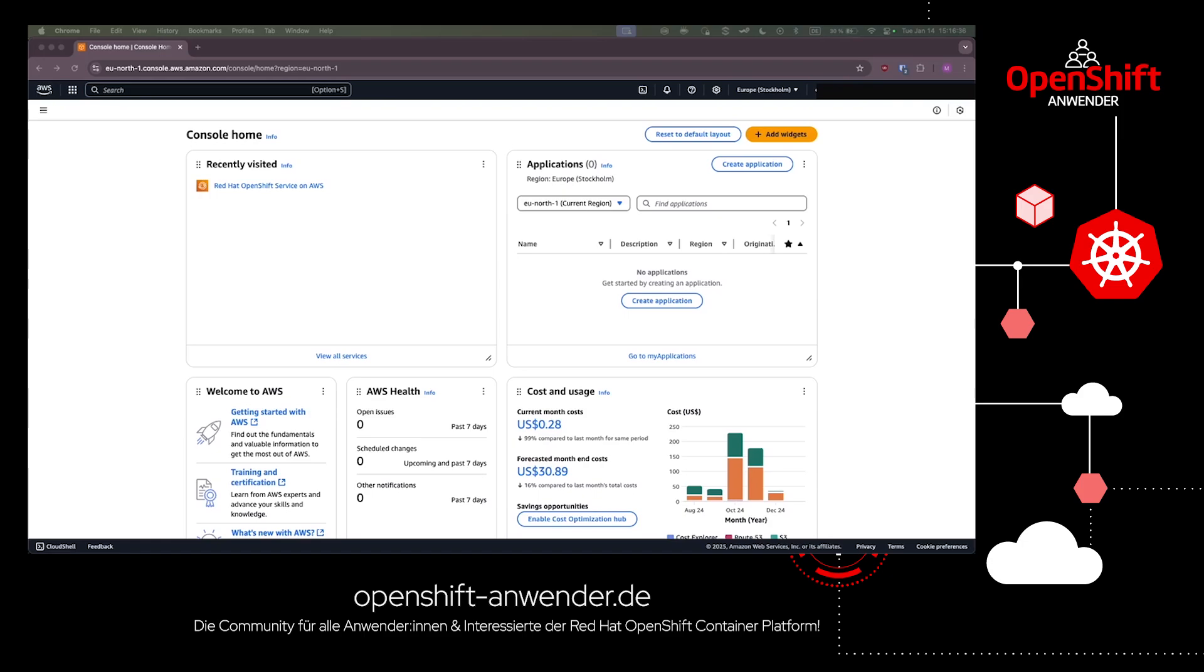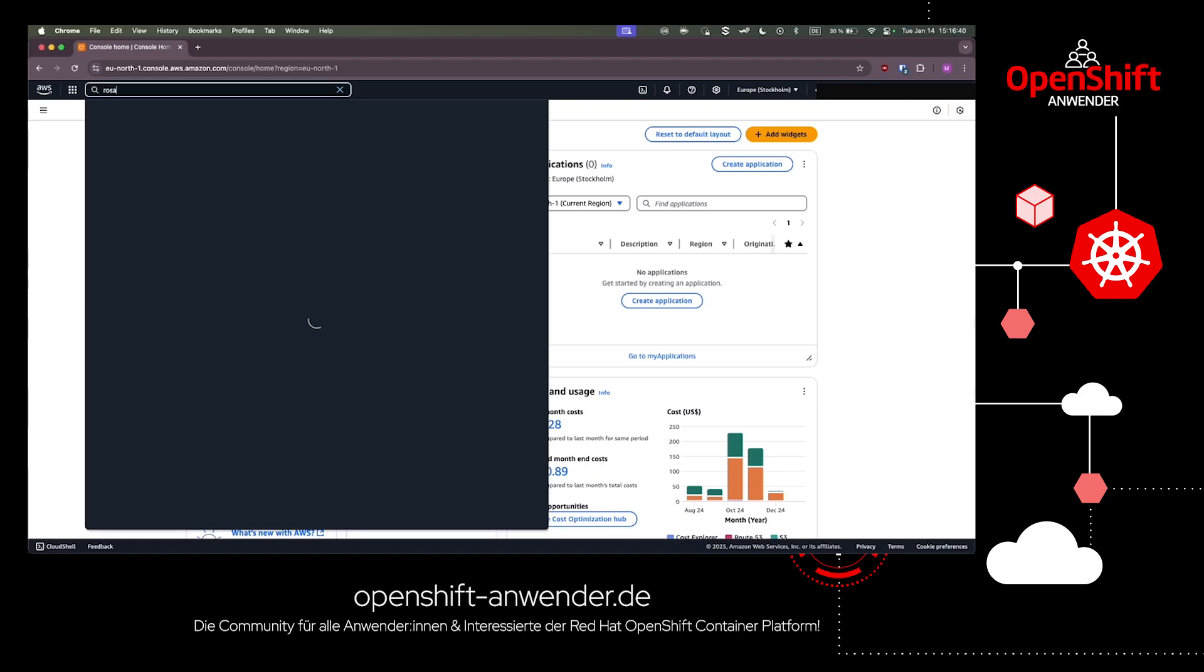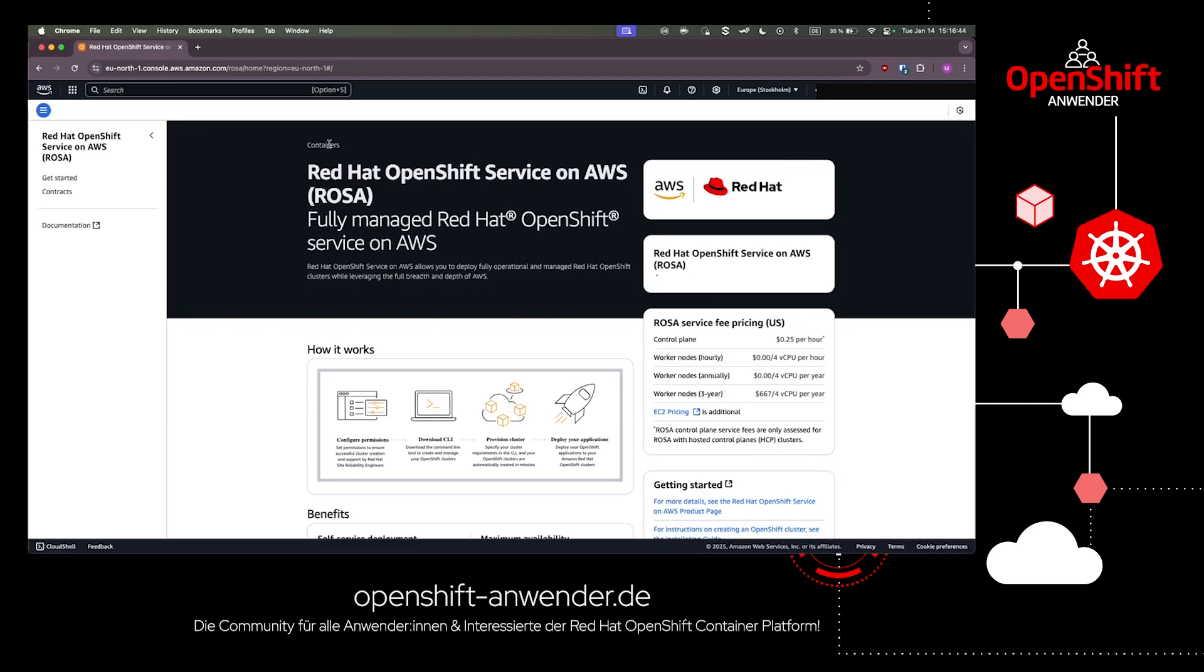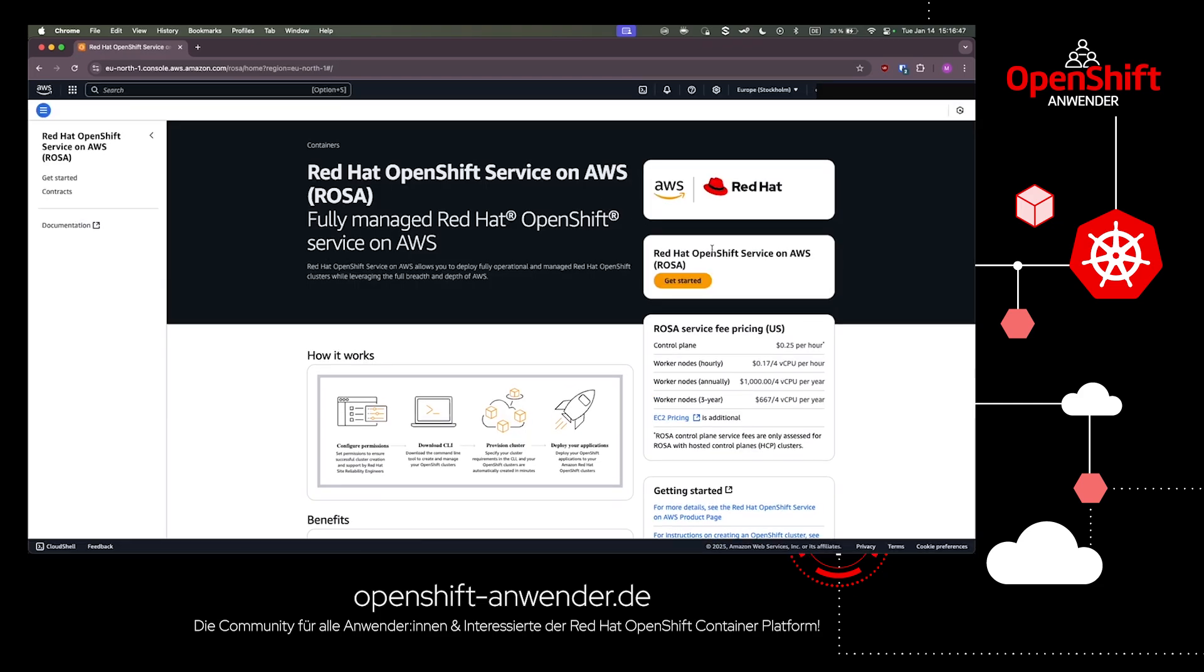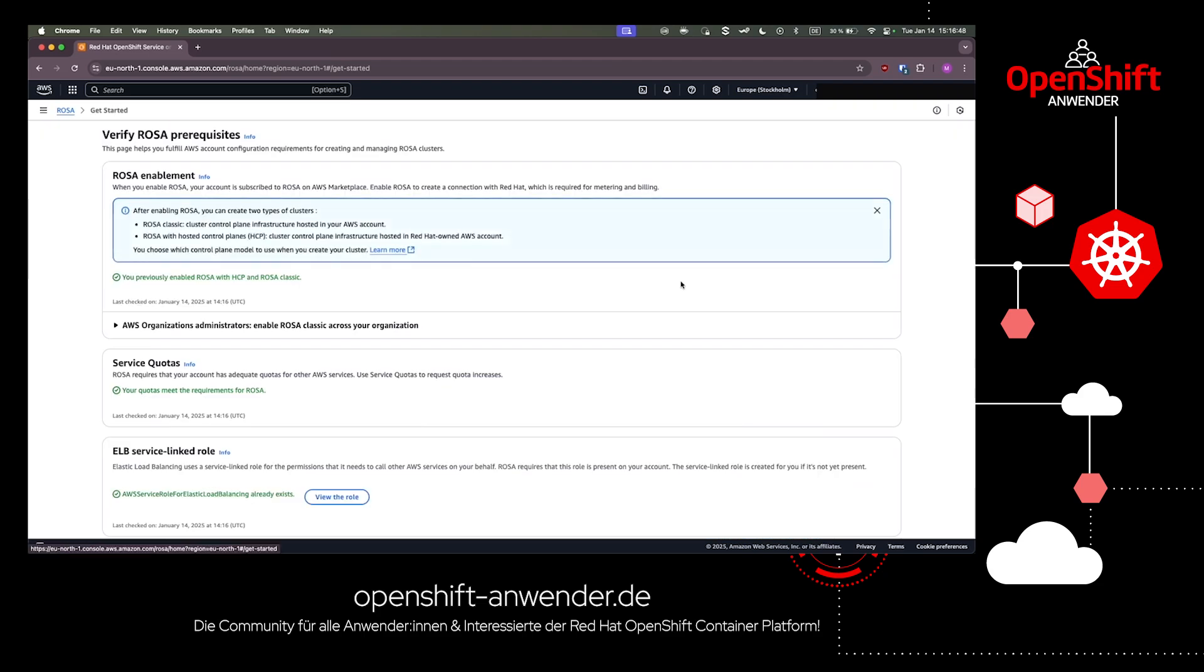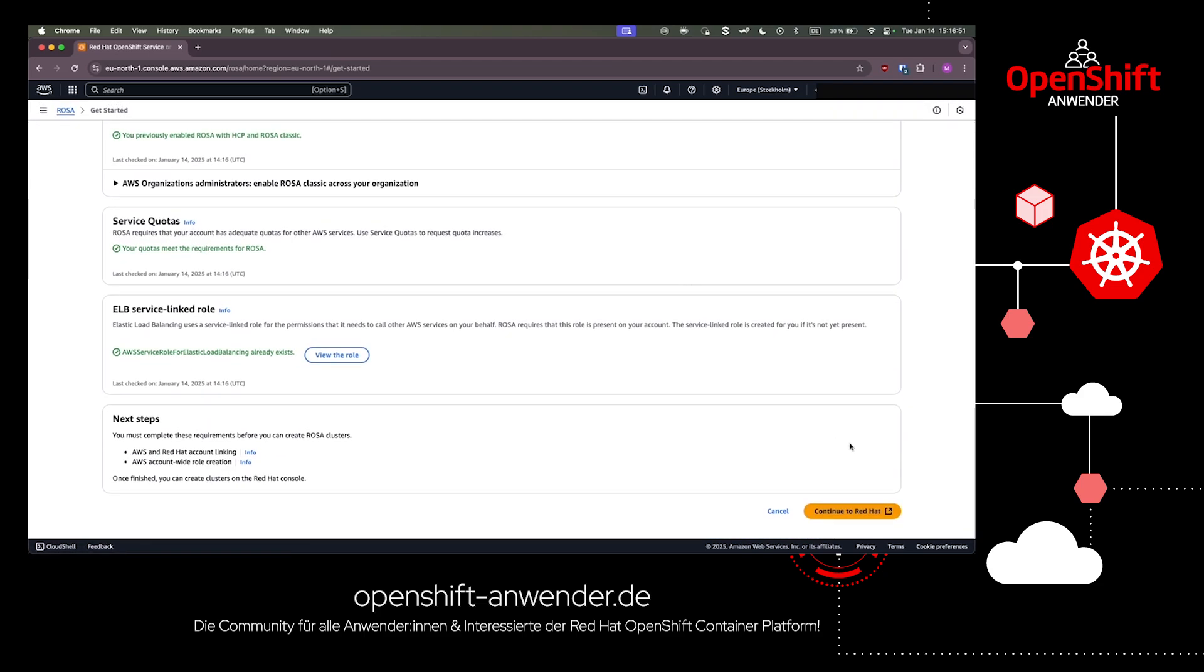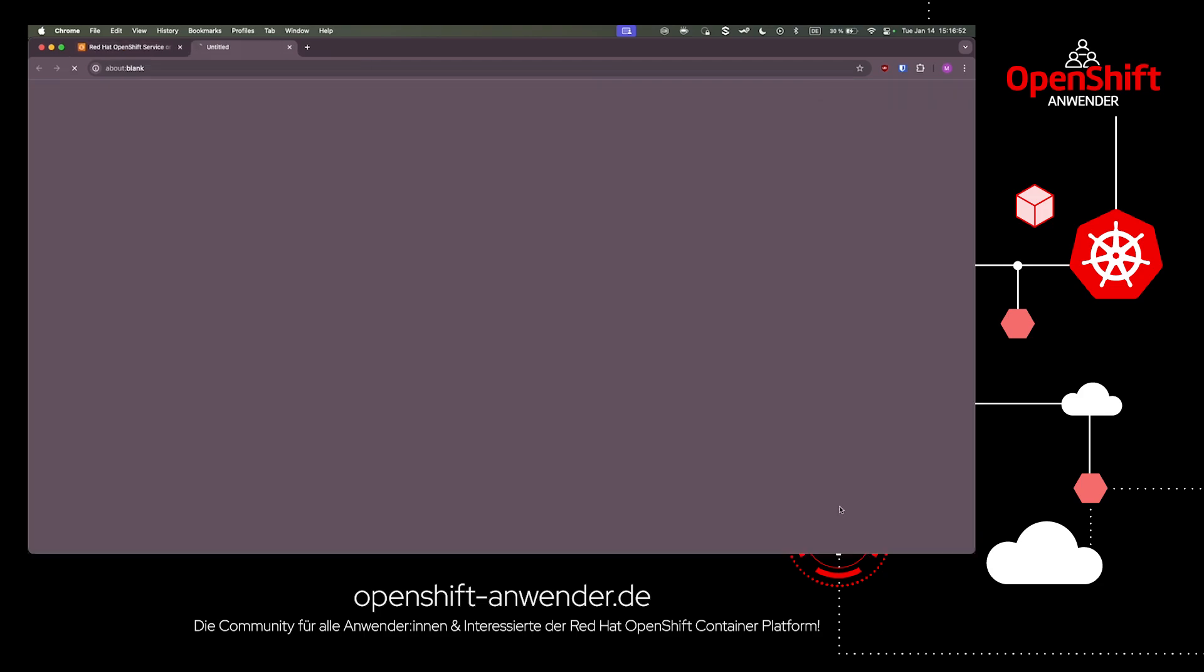Let's start with AWS. When you open your AWS marketplace, you'll find the search bar. Just type Kubernetes or ROSA and you'll find Red Hat OpenShift Service on AWS. Click Get Started and you'll see all the information and prerequisites to install a new cluster.